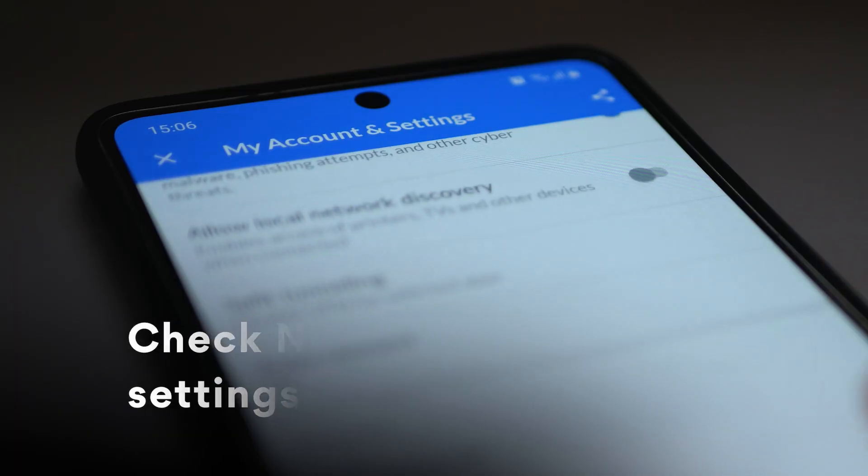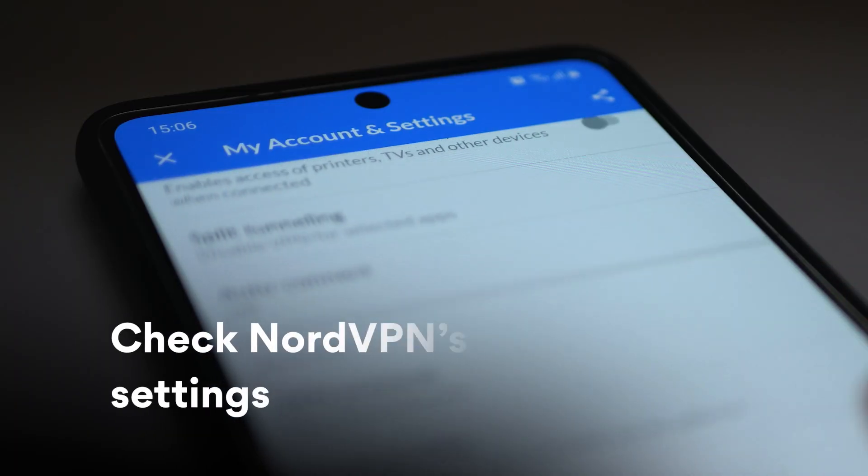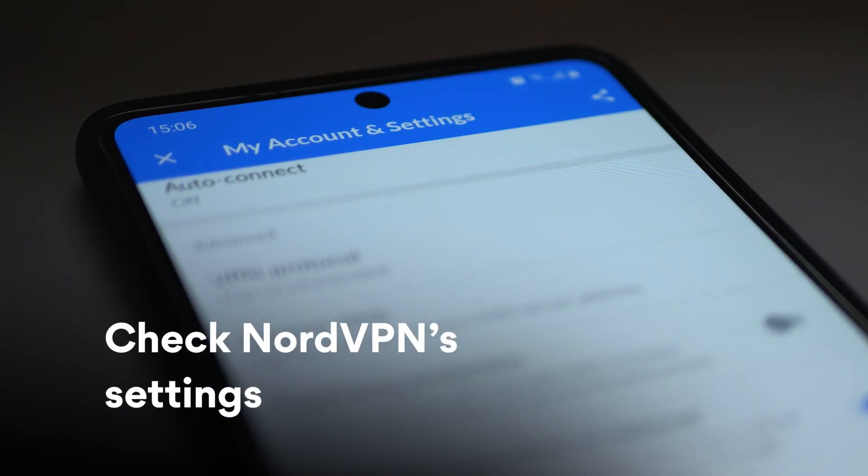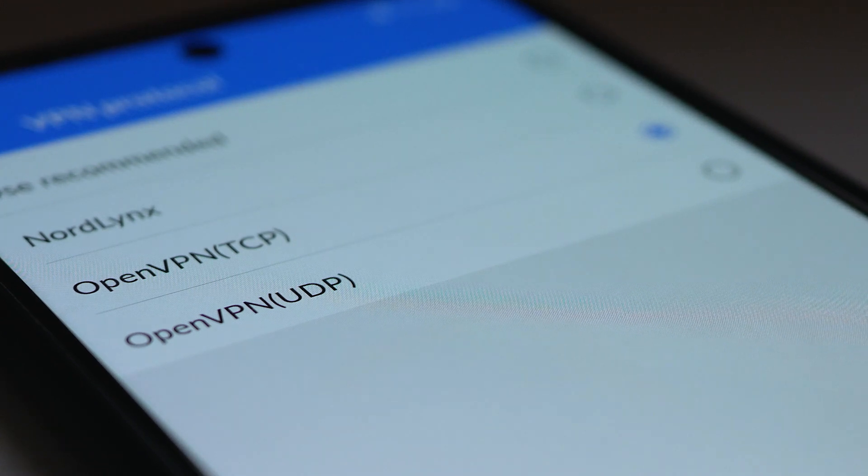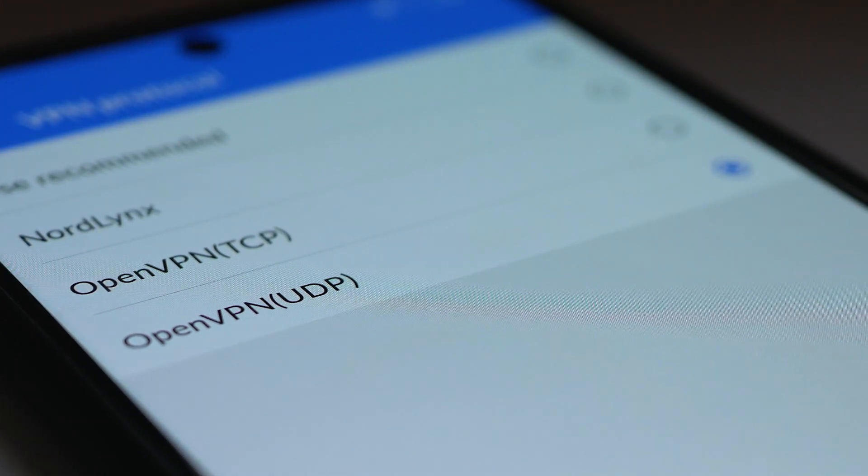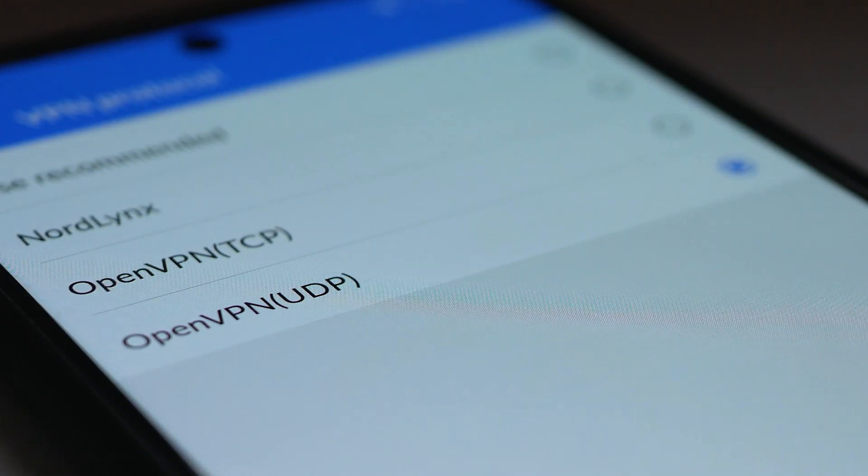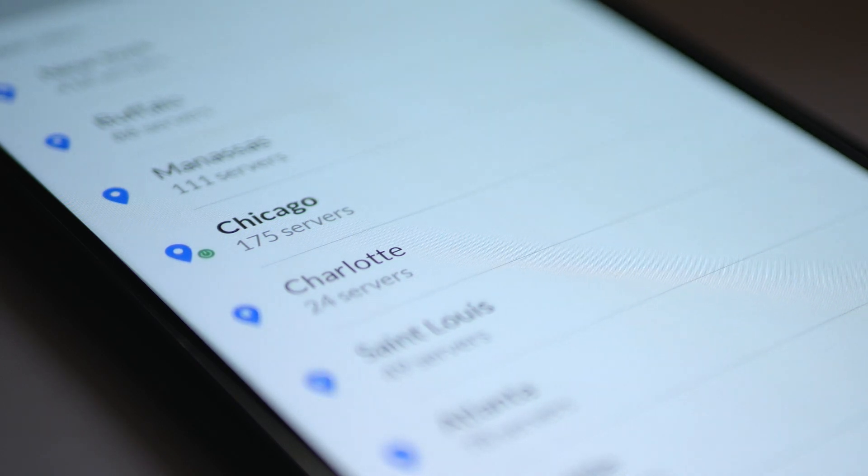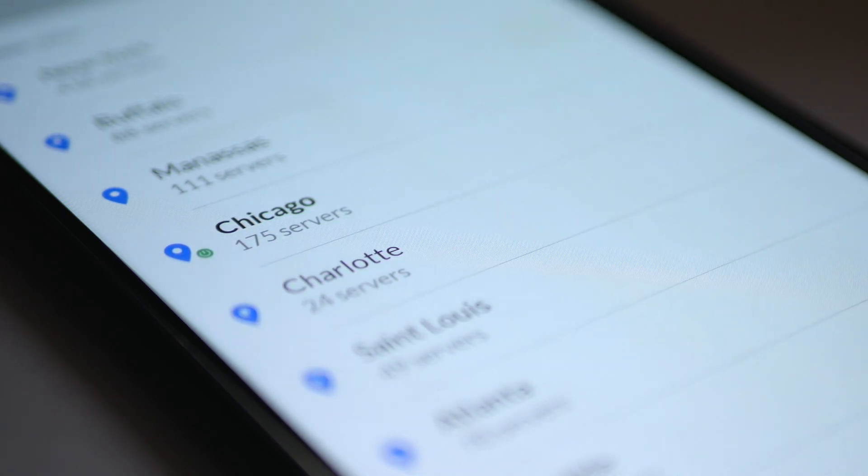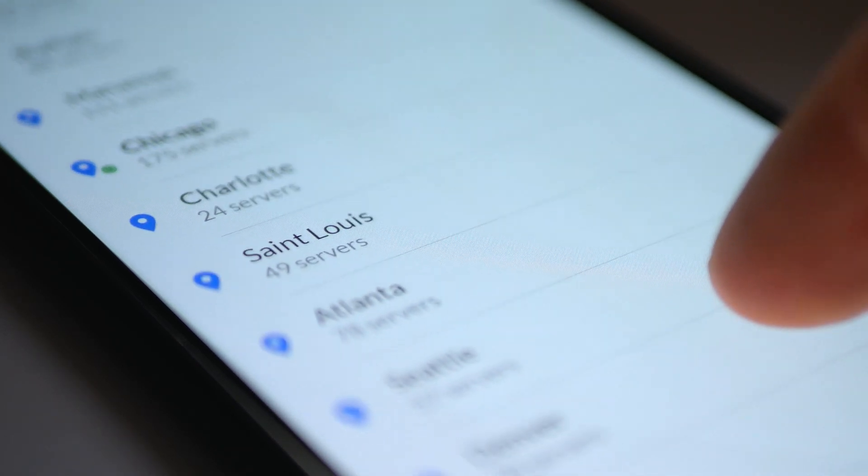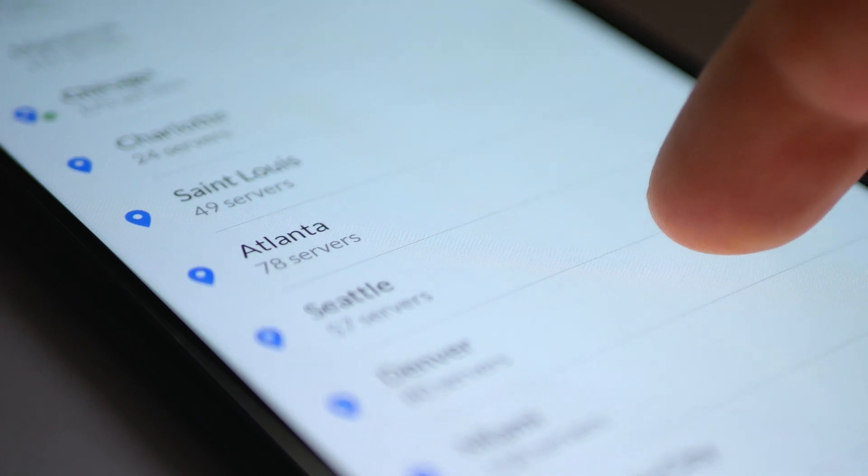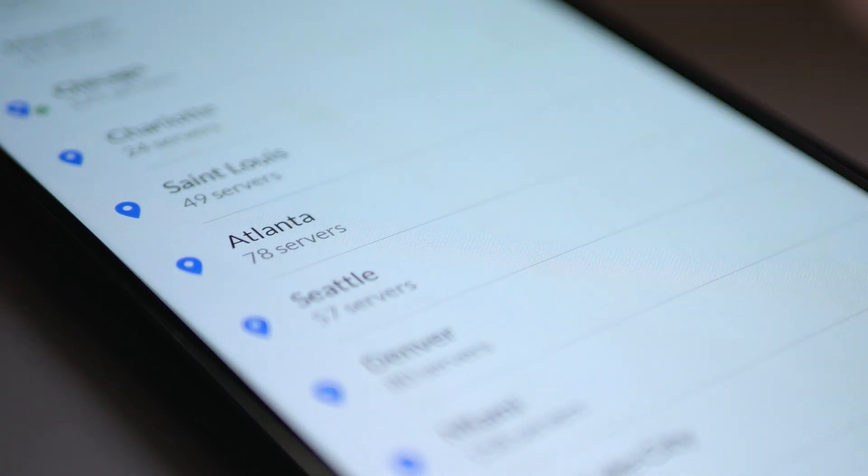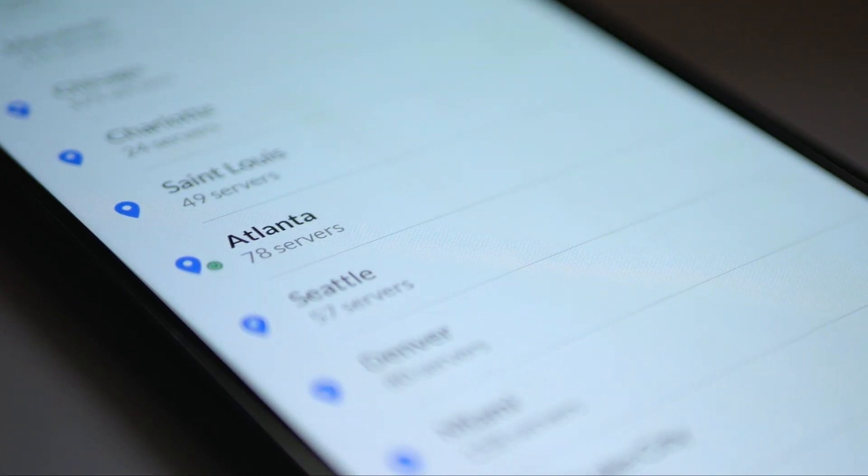If this doesn't work, try to play around with NordVPN's app settings. Try switching between TCP and UDP protocols to see if there are any changes. Also, try connecting to different servers in different countries. Perhaps the server you're attempting to reach is experiencing overload or other issues.